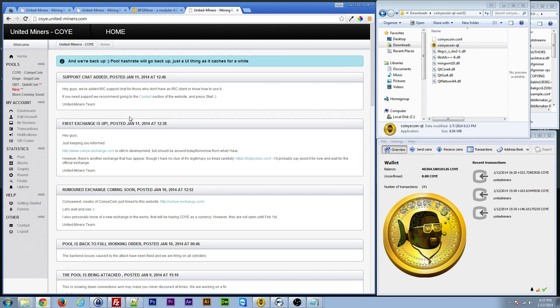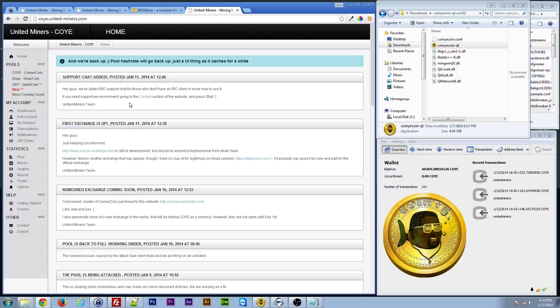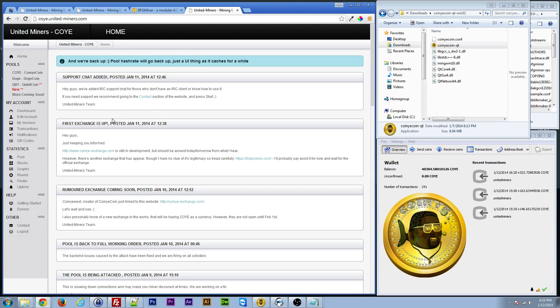And just to be on the safe side, I'd use a password that you don't use for anything else for all this kind of stuff. Just so if anything were to happen, you don't have to worry about it. So, once you get signed up here, what you need to do is go to edit account.